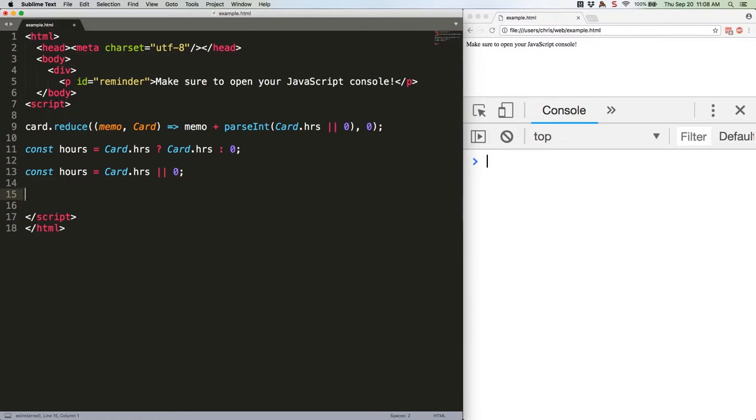You're probably most used to seeing logical operators in if blocks, but they can be used for comparison in many places. Your JavaScript engine will automatically understand that you're saying set the hours variable to the number contained in the card object if that number exists, otherwise set it to zero.